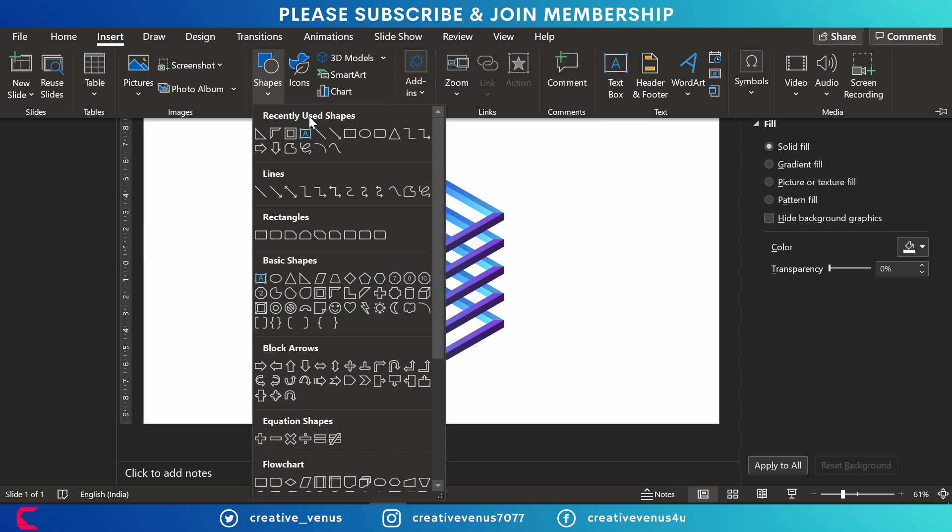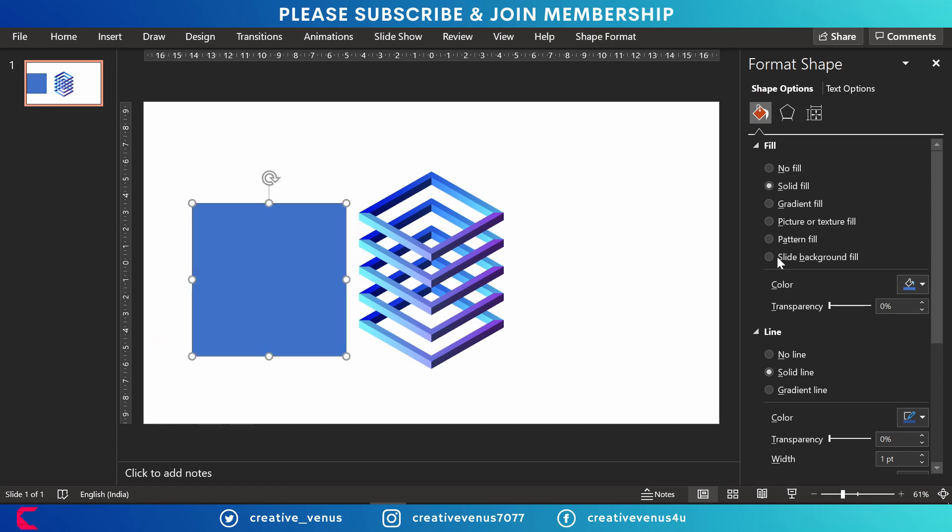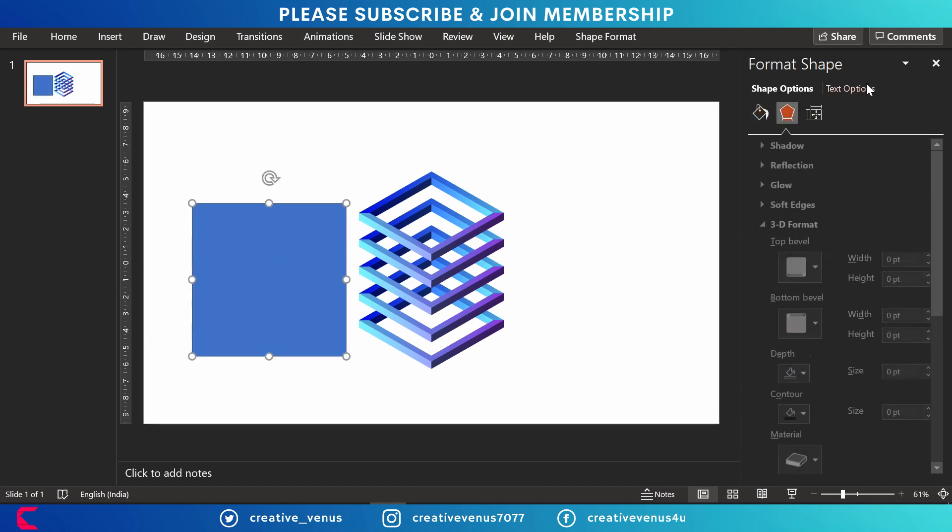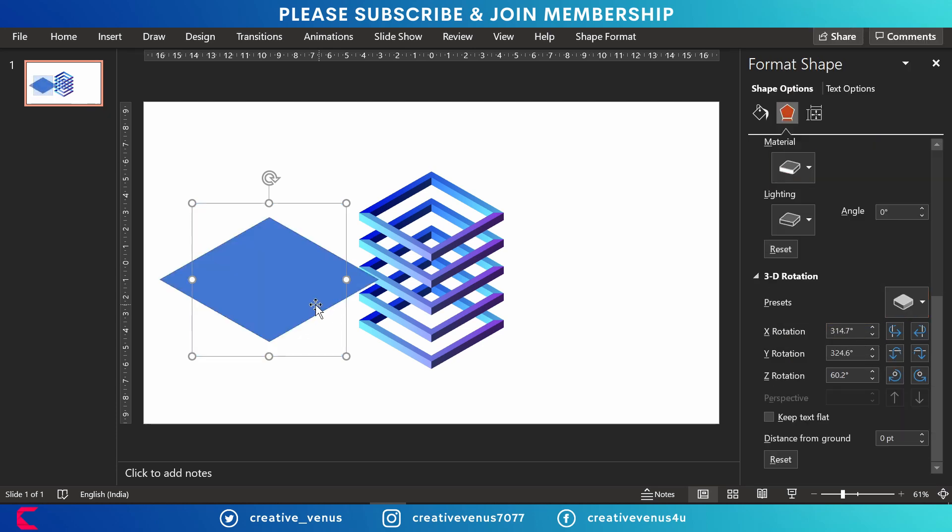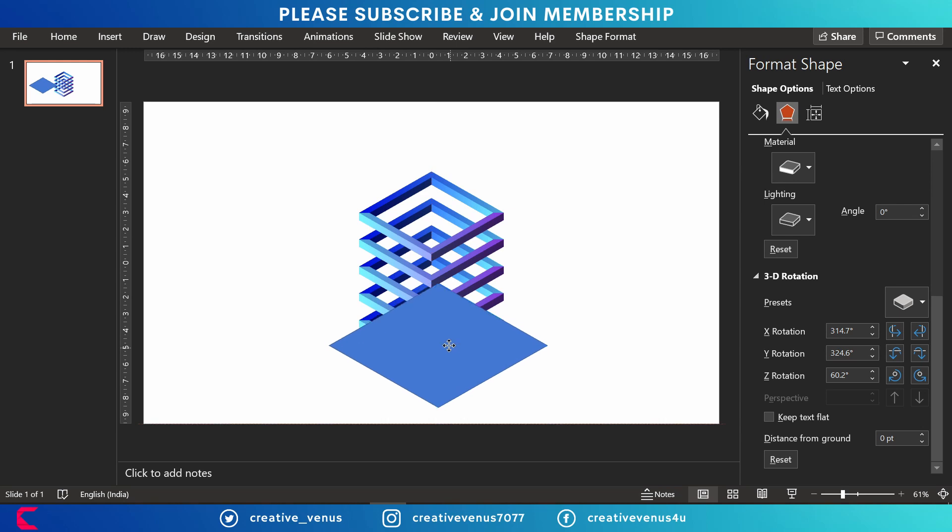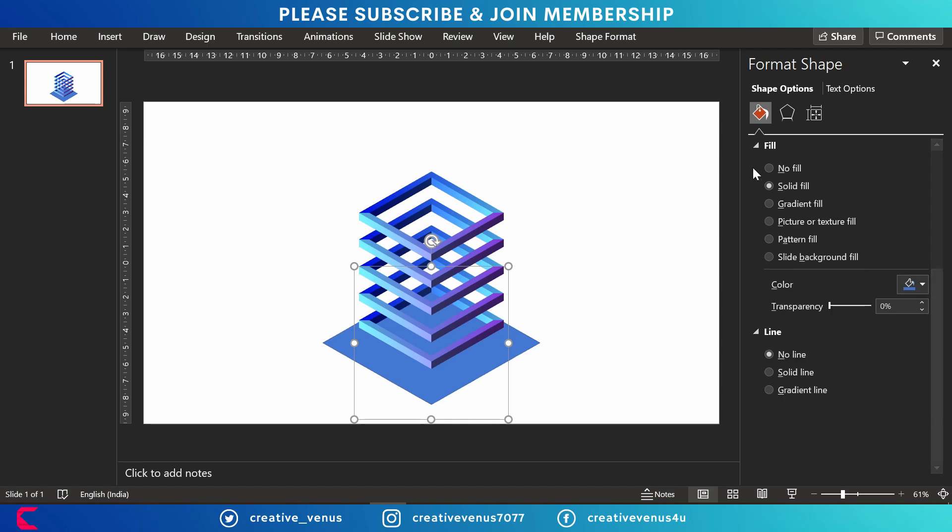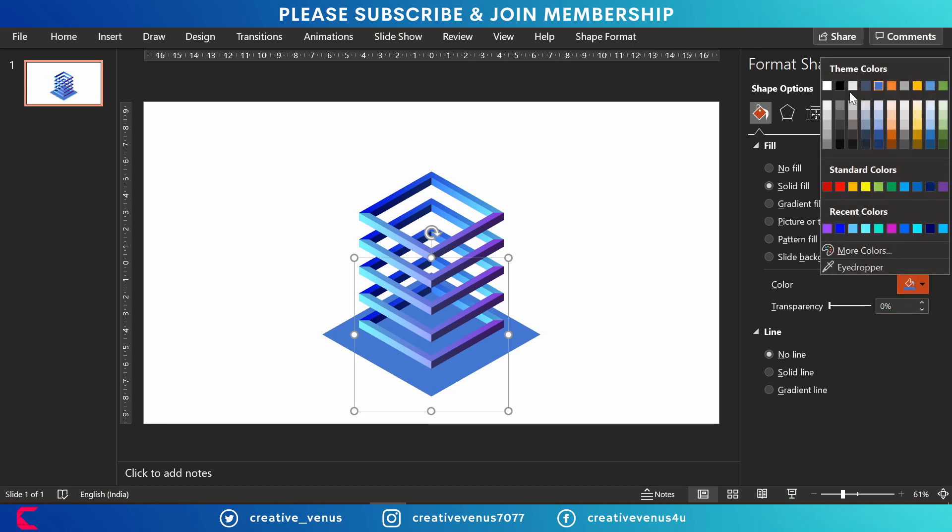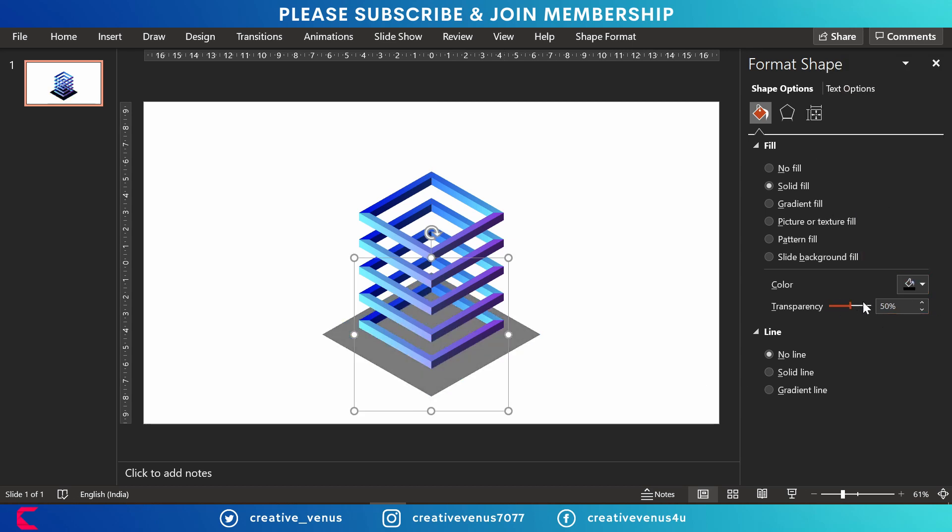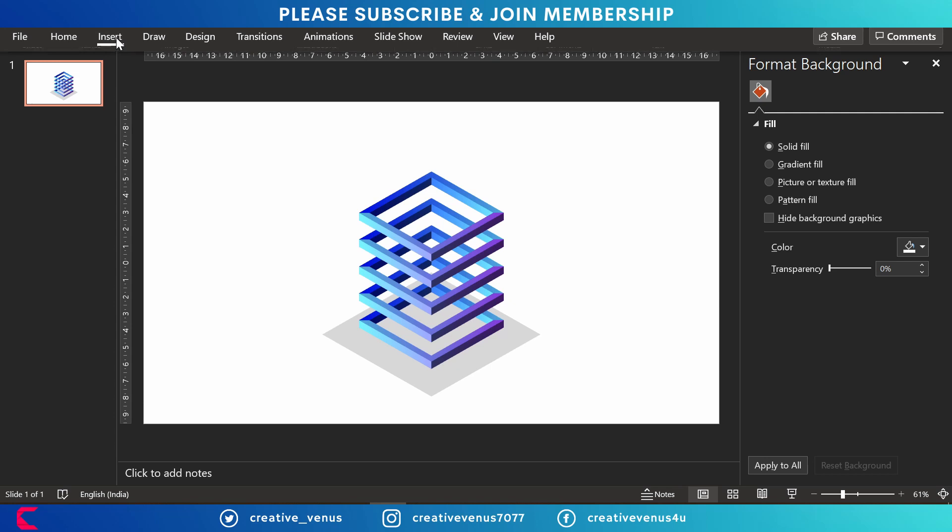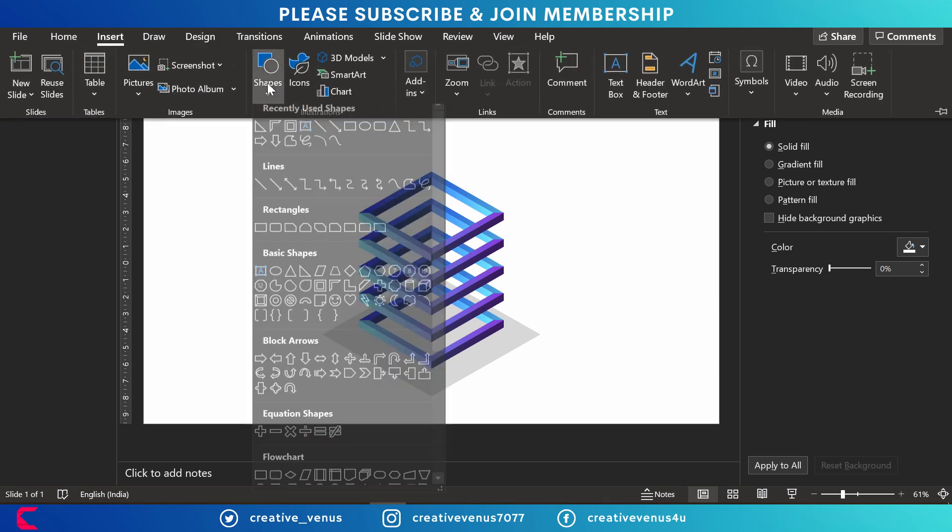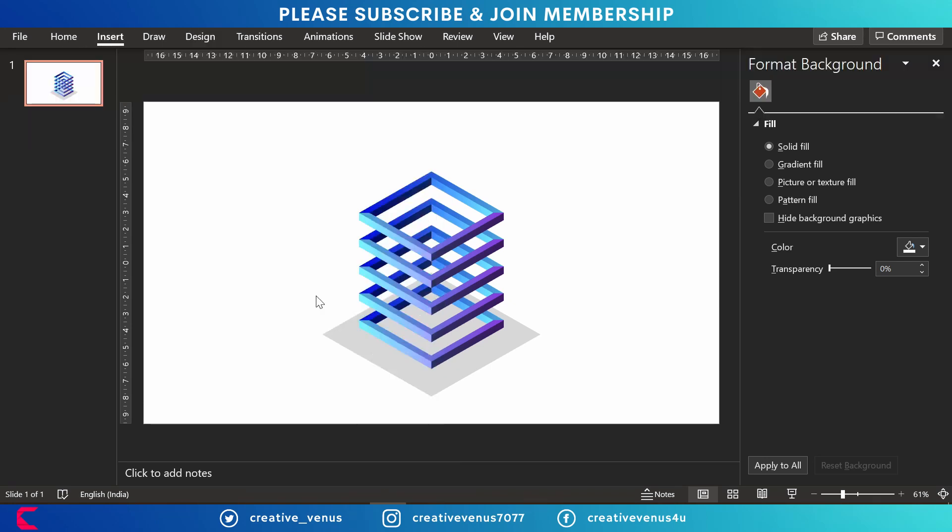Go to insert and select this shape. Now you have to remove its outline and then we will change its orientation. So we are creating a base for this isometric shape. Line has been removed. Fill black color, increase the transparency to 60 to 70 percent, and it will create this shadow kind of effect.